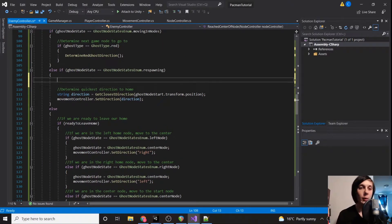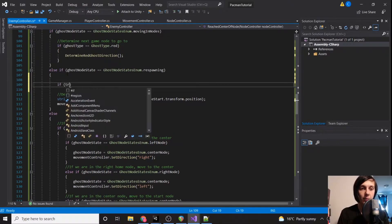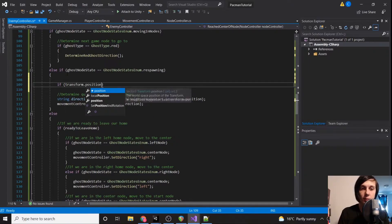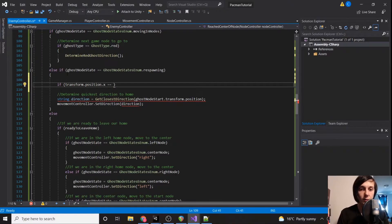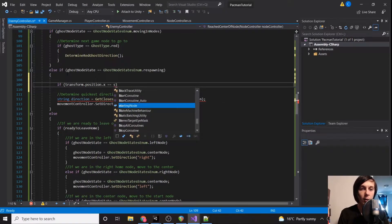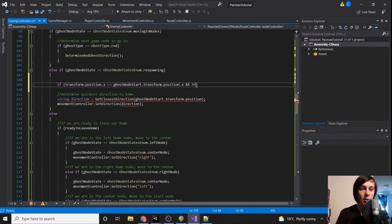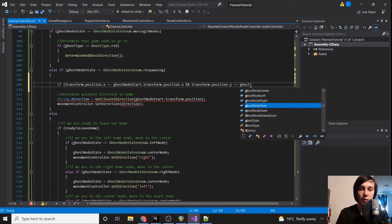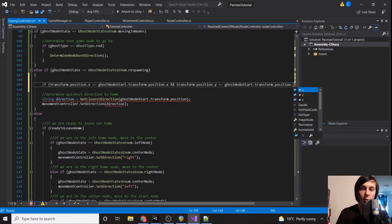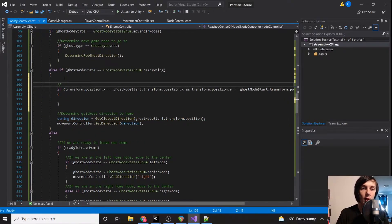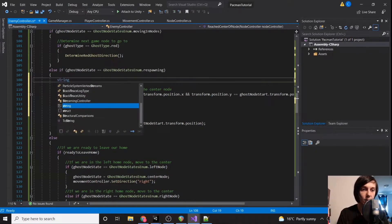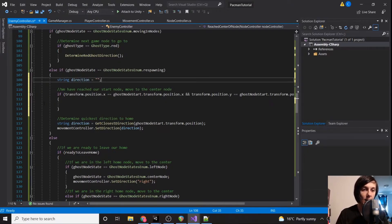Now we're going to determine where we currently are. We'll say: if transform.position.x equals ghostNodeStart.transform.position.x and transform.position.y equals ghostNodeStart.transform.position.y, then we have reached our start node and we should move to the center node. Up here we'll declare string direction.